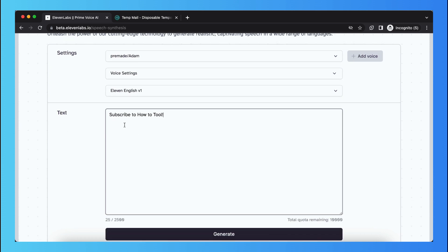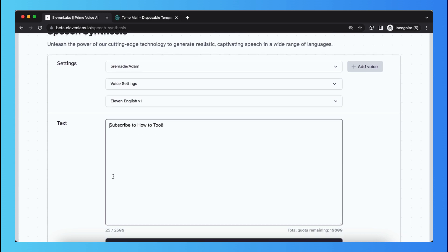So what you need to do is you need to go to the beginning of the sentence and you need to type in brackets and then happy, type happy and then a closing bracket and a space, actually just like this.